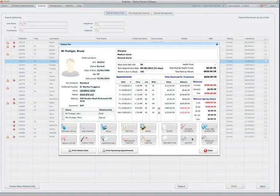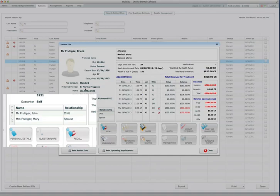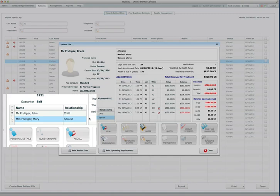So now as you can see in the patient summary, Bruce has John as a child and Frutiger Mary as a spouse.